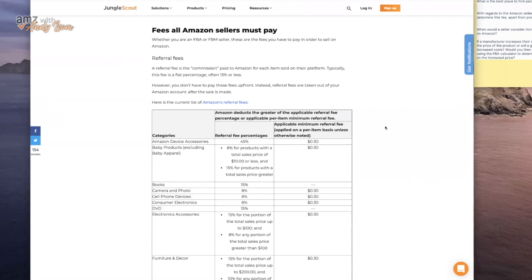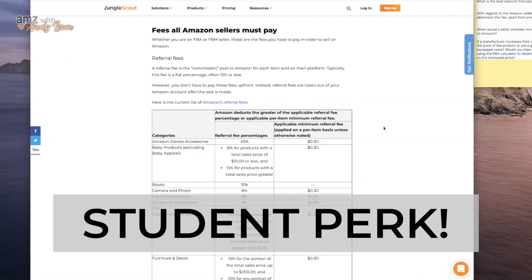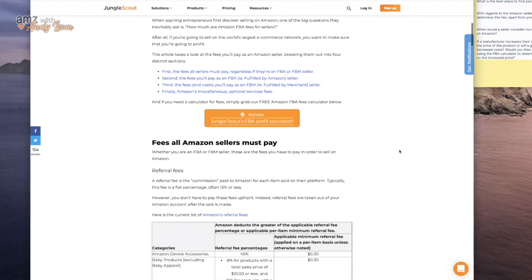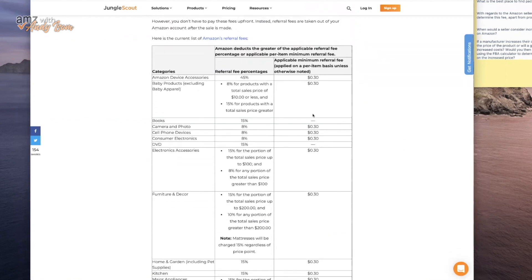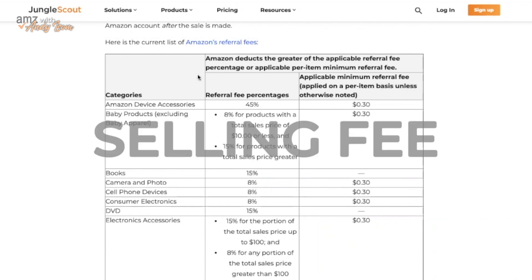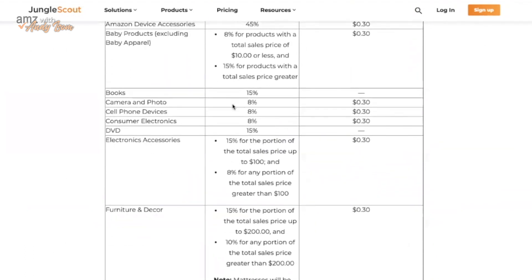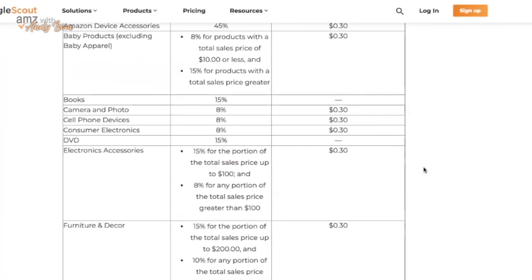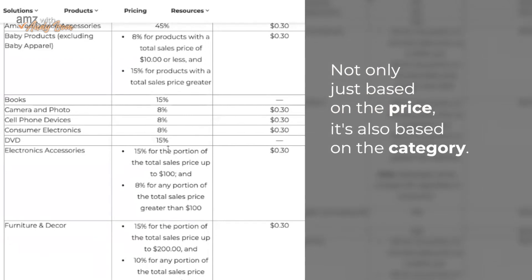A really good blog article about this comes from Jungle Scout. Right here on Jungle Scout's website — I'll also post this in the Facebook group if you want to go through and read it — this is how the fees are calculated. You can see what the seller fee is, which is also referred to as the referral fee. If you're using the Amazon FBA calculator you might see referral fee or selling fee — same thing. For different categories there are different percentages of selling fees, so it's not only based on price, it's also based on category.